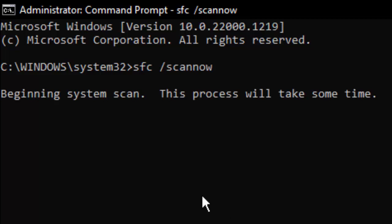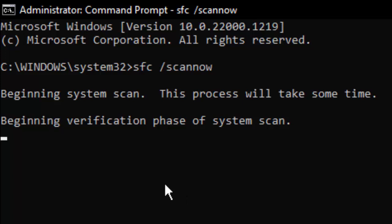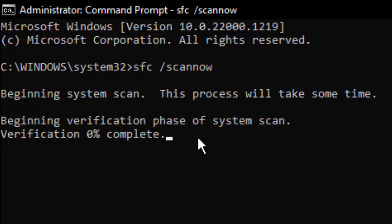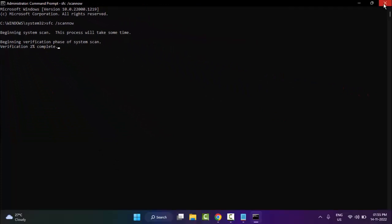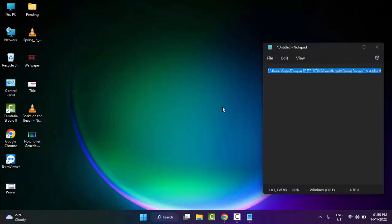You need to wait here for a long time to complete this verification process. Beginning verification phase of system scan, verification 0% complete. After it reaches 100%, close the Command Prompt.